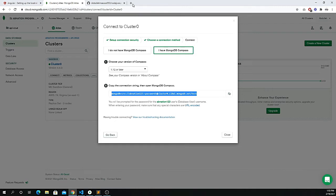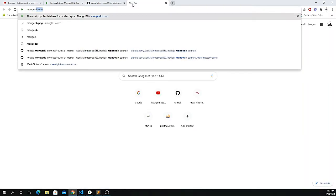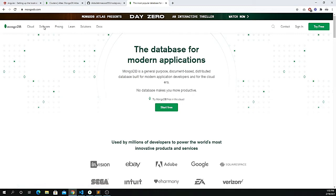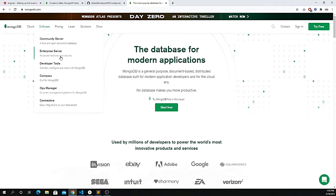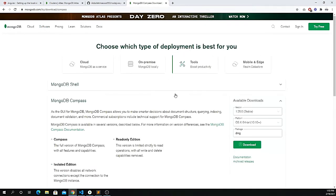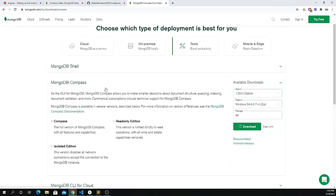Go to mongodb.com, click on Software, then click on Compass. MongoDB Compass is a graphical user interface that makes it easier to create a new database or collection. Download and install MongoDB Compass — these are the prerequisites required.